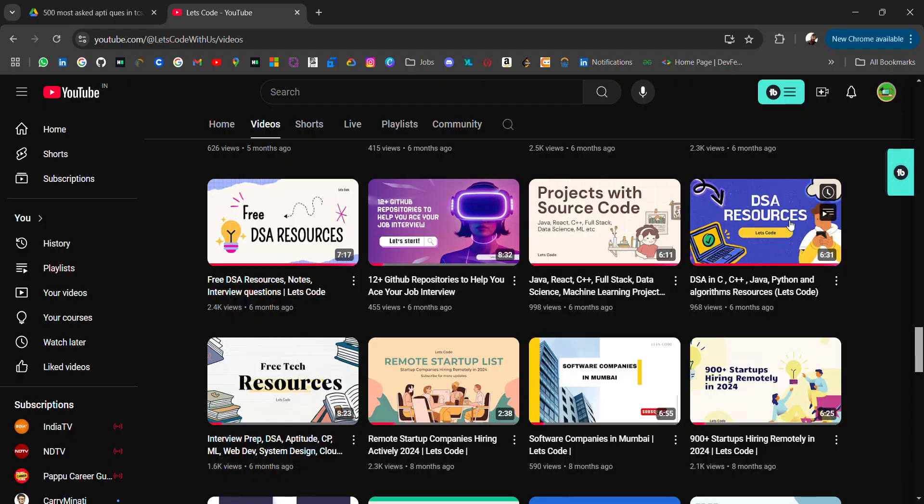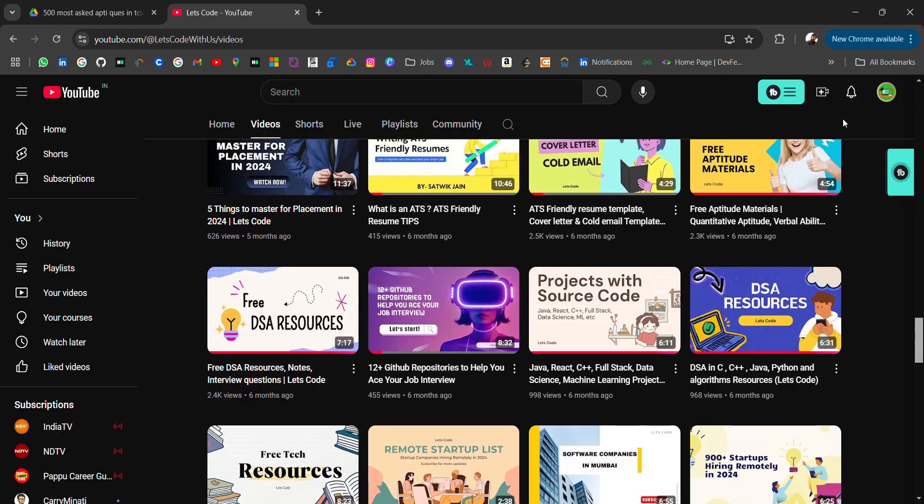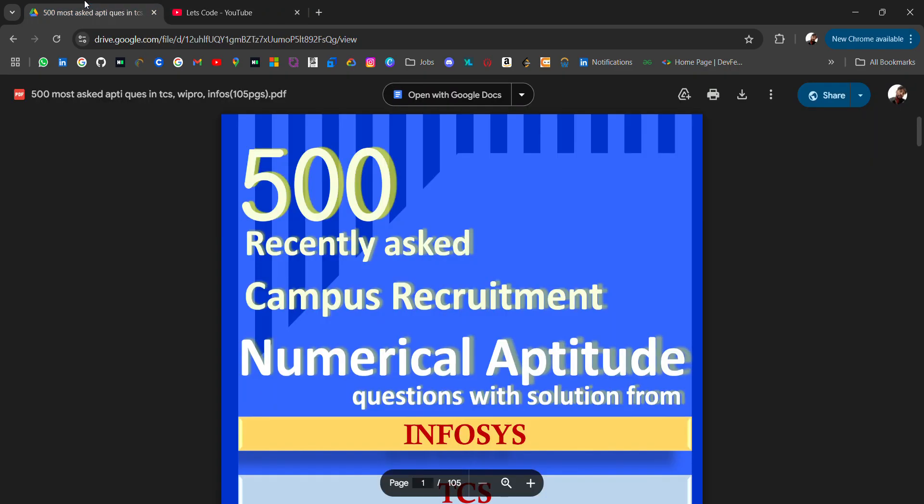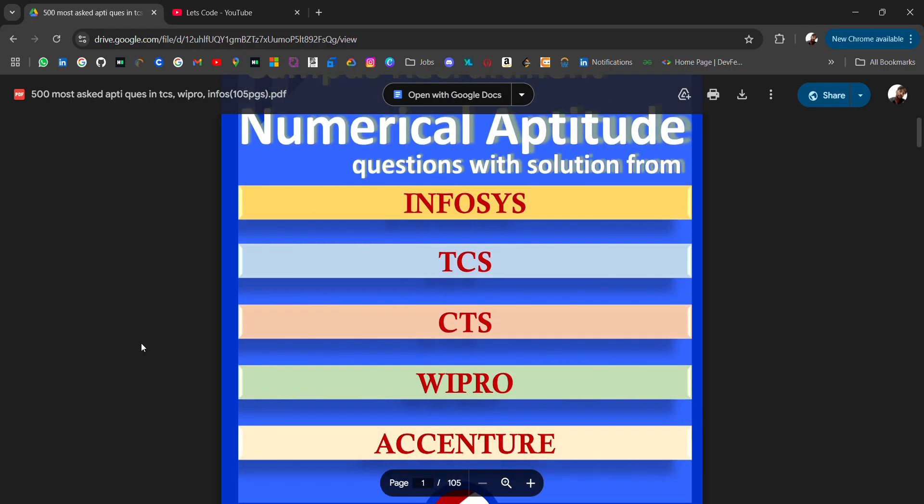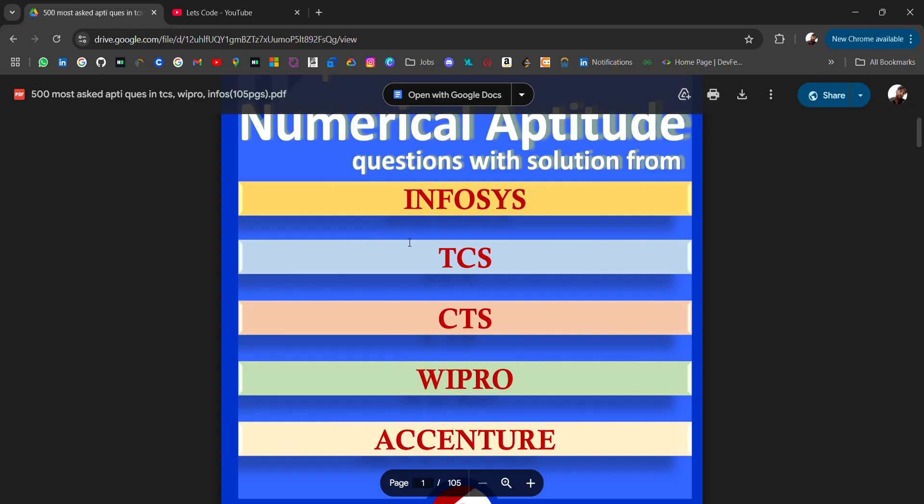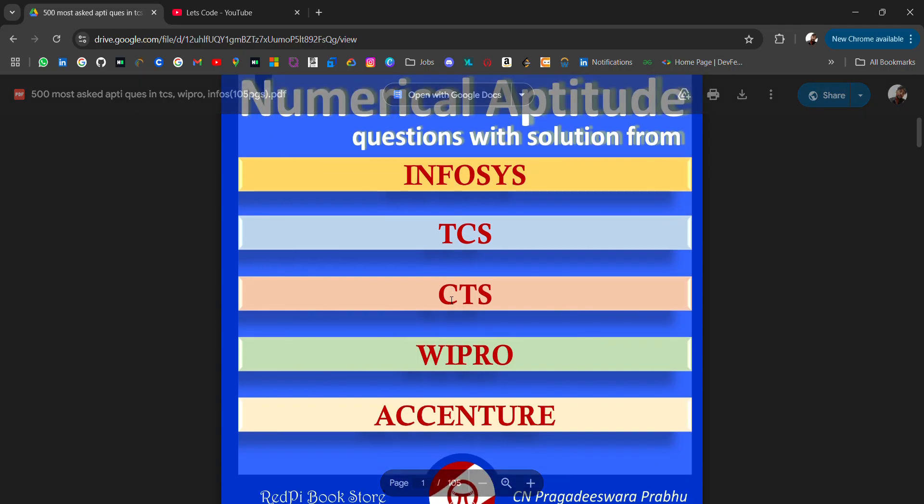In today's video, I'll be sharing 500 most asked aptitude questions for different companies like mass hiring companies - TCS, Wipro, Accenture, and CTS, which can be helpful for other companies if you're preparing for aptitude. Here we have companies: Infosys, TCS, CTS, Wipro, Accenture. Credit goes to this person; I'm only sharing for learning purposes.